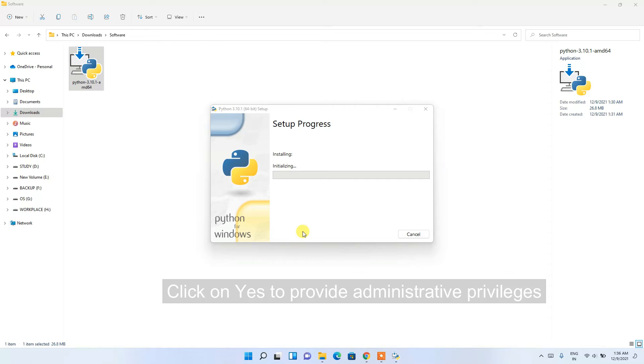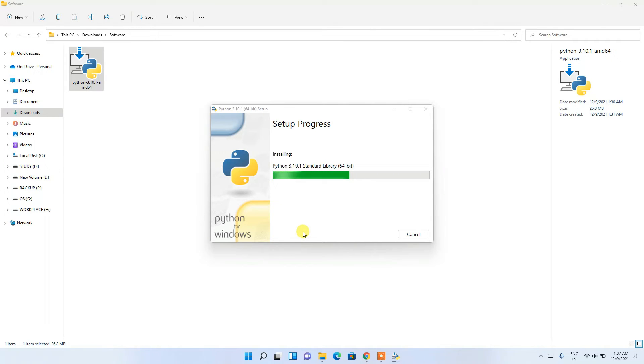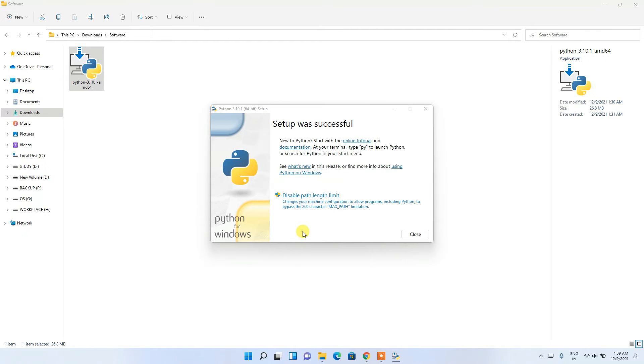After giving administrative privileges by clicking Yes, the installation begins. This process will take a couple of minutes, so I'll come back after the installation completes.